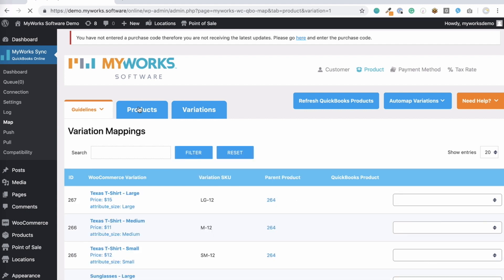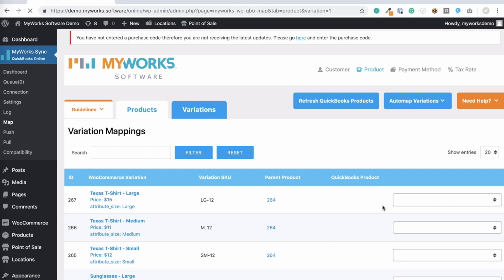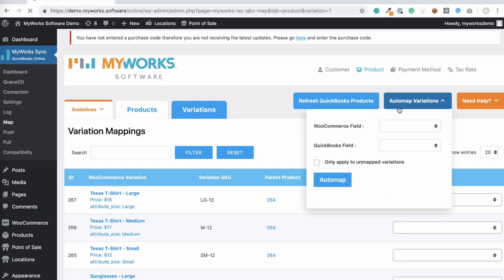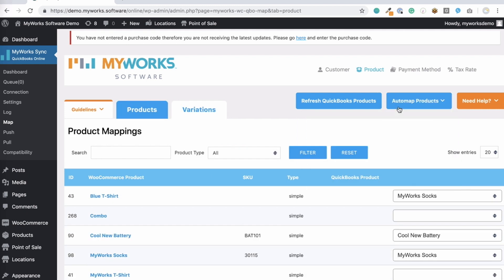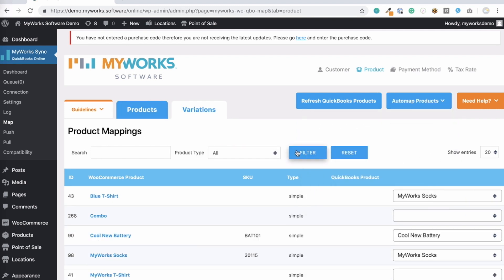Just as with customer mappings, you can manually match your WooCommerce product to any QuickBooks product by selecting it in the drop-down right here, or you can use the AutoMap tool here and match them by name or SKU number in WooCommerce and QuickBooks. Simply choose the matching fields and then click AutoMap.